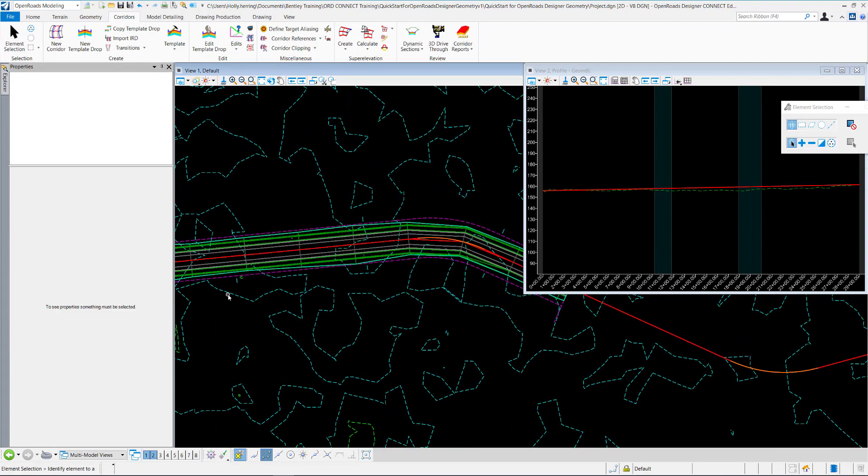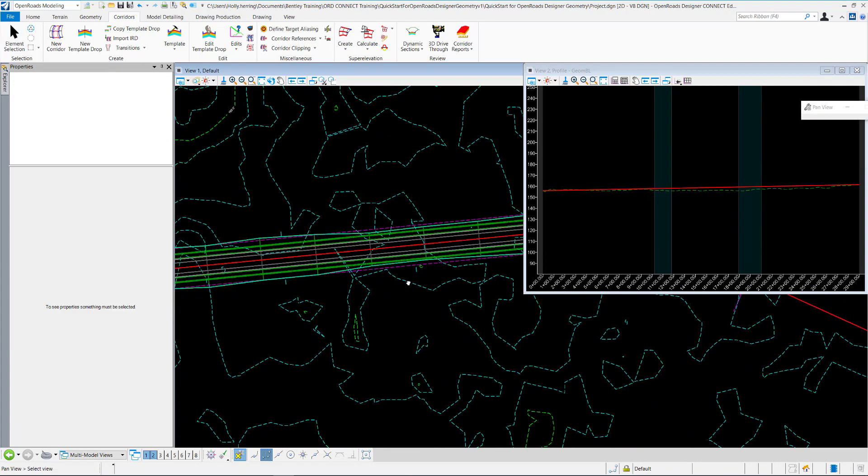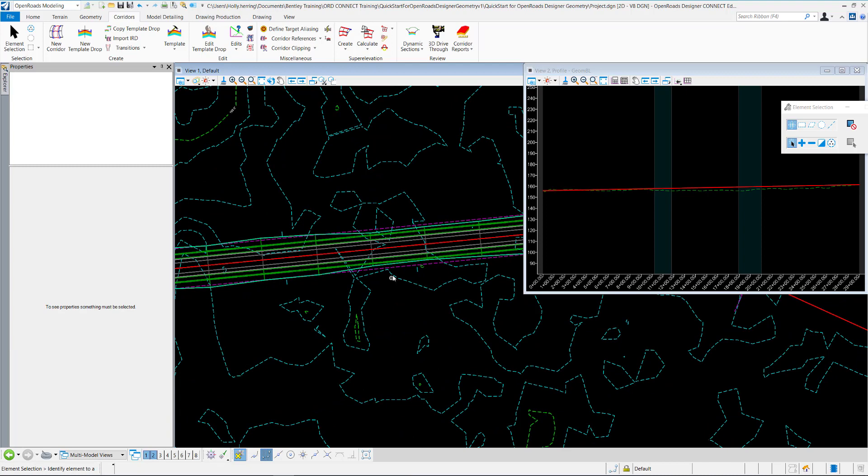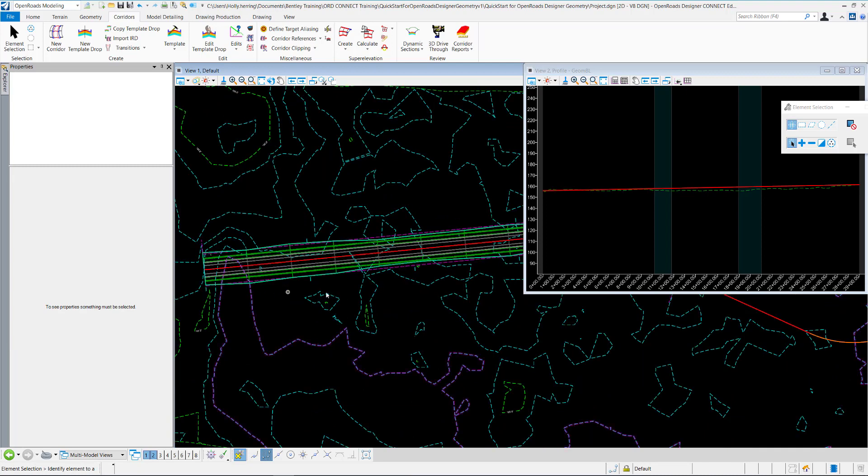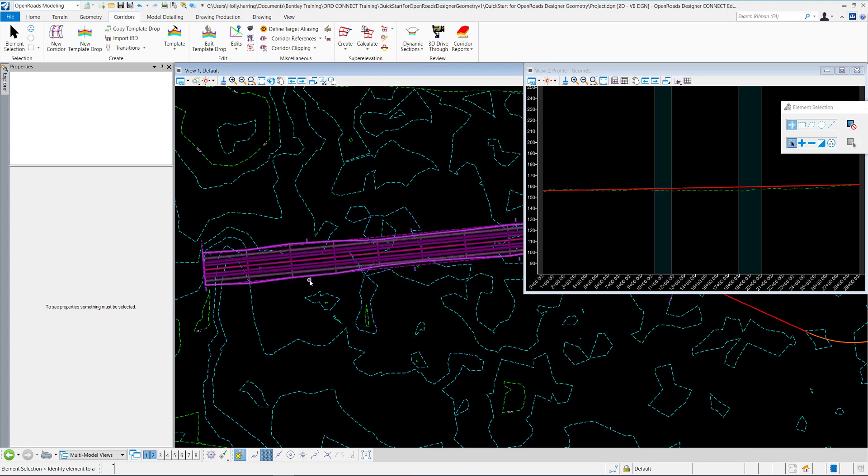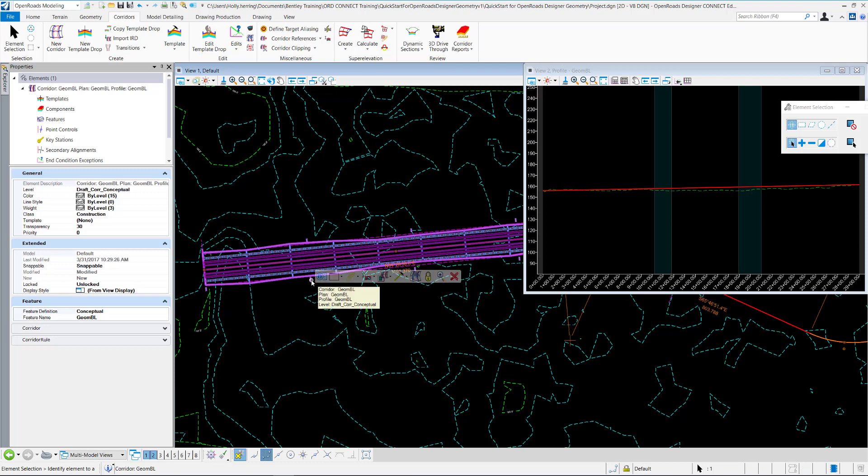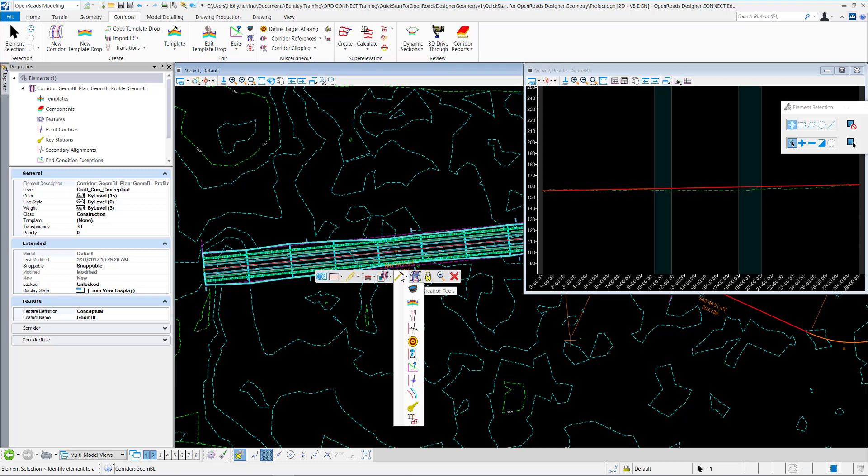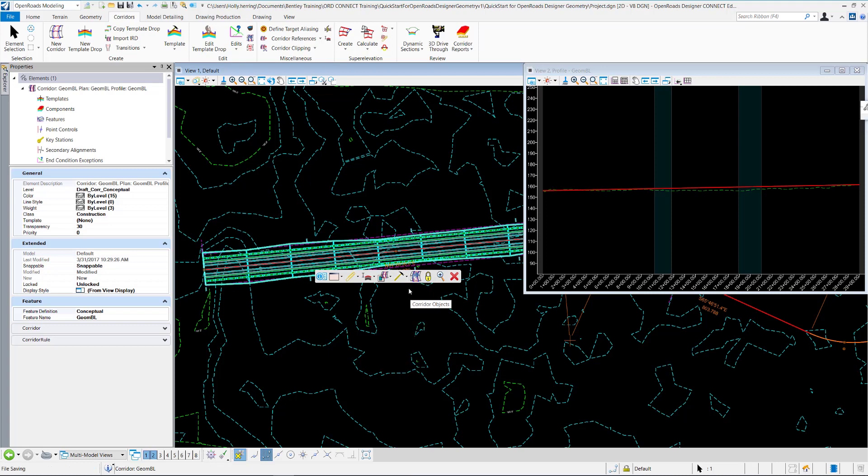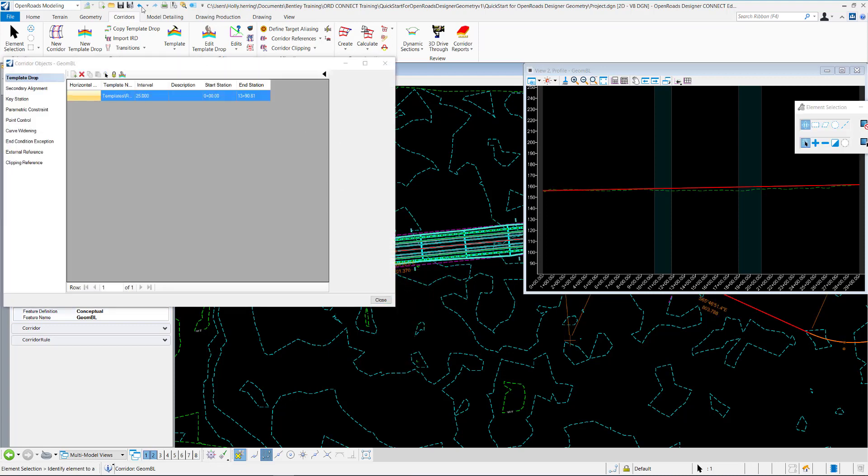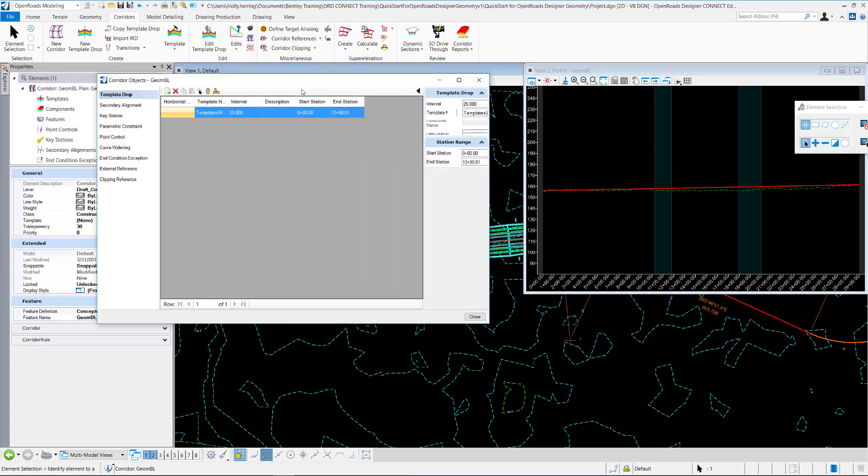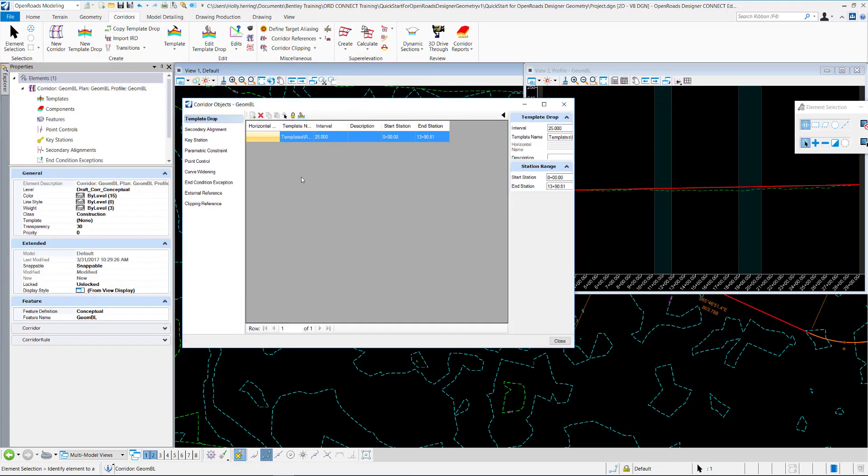And now we have the template drop. You'll notice now that the template drop is this purple line right here, and the corridor has these blue handlers that come up right here. So I'll select the corridor, hover over it and select corridor objects. This is where you can add different things to your corridor, such as key stations, parametric constraints, or end-condition exceptions.